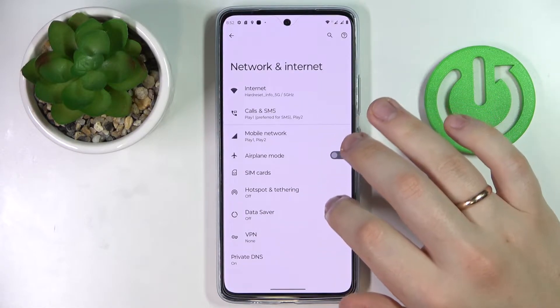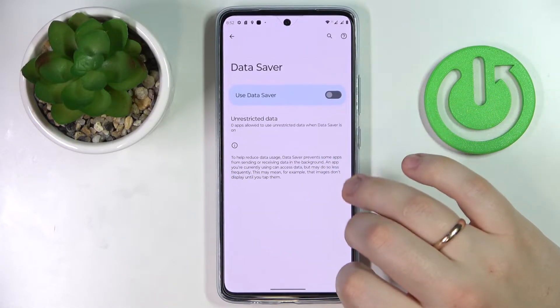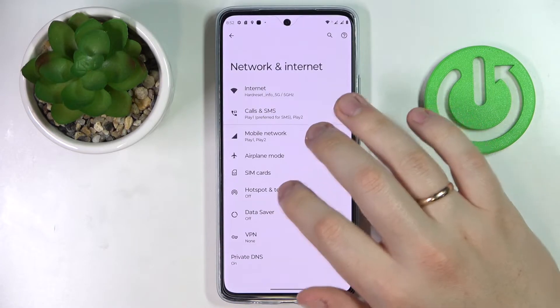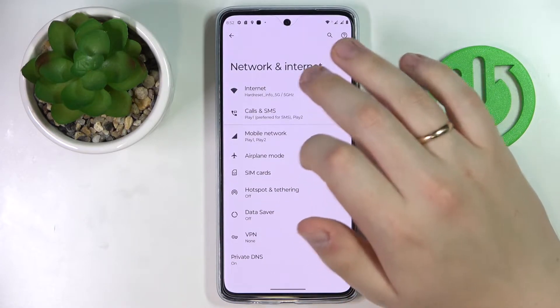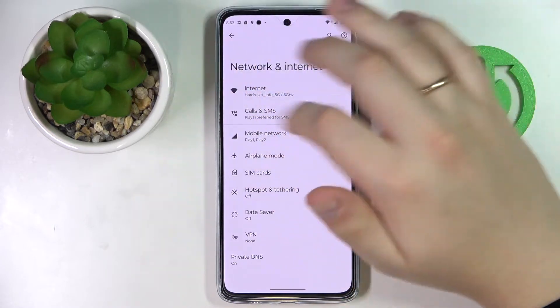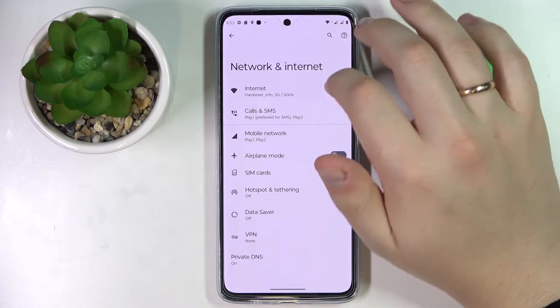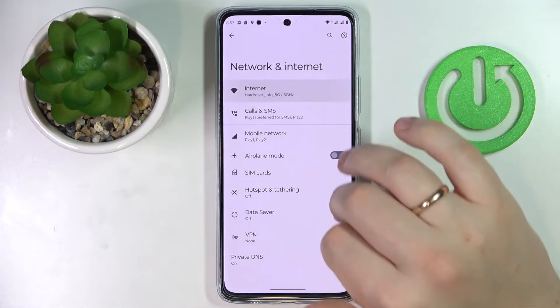Next, go for — my bad, of course not Data Saver. Just go for the Internet, the top-most section at the Network and Internet page.